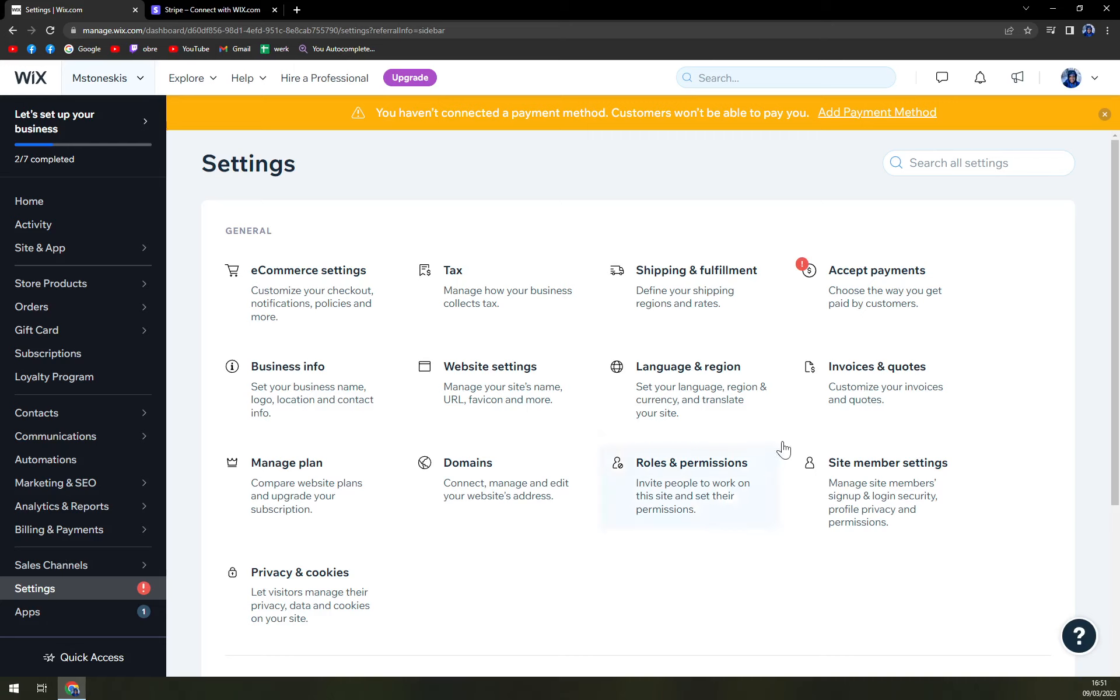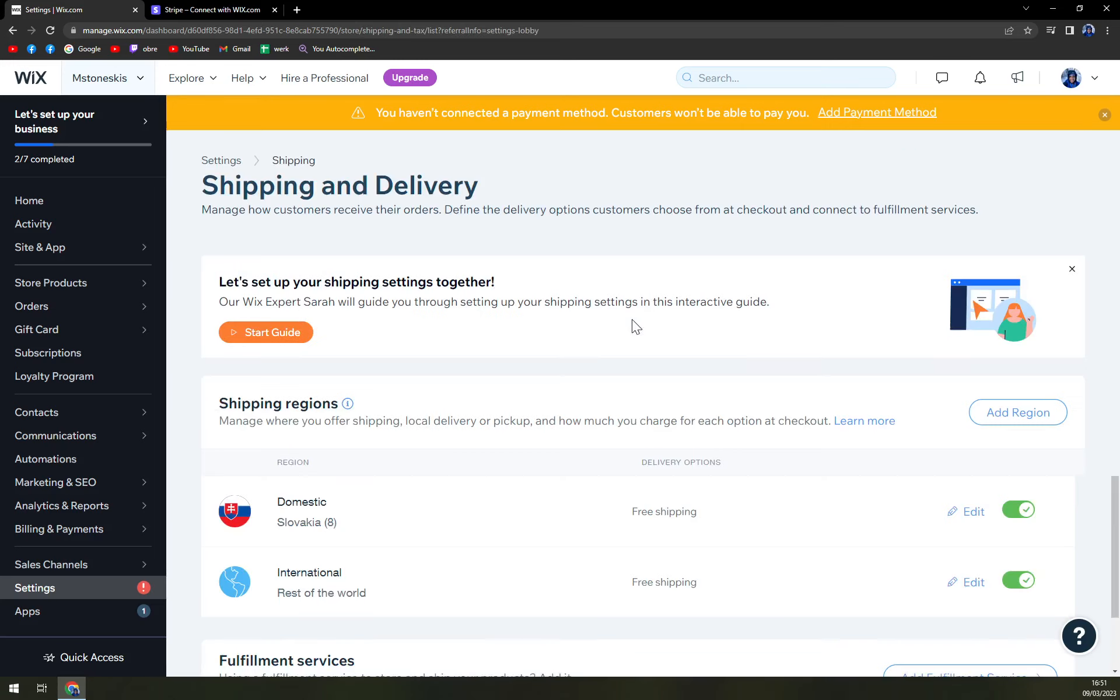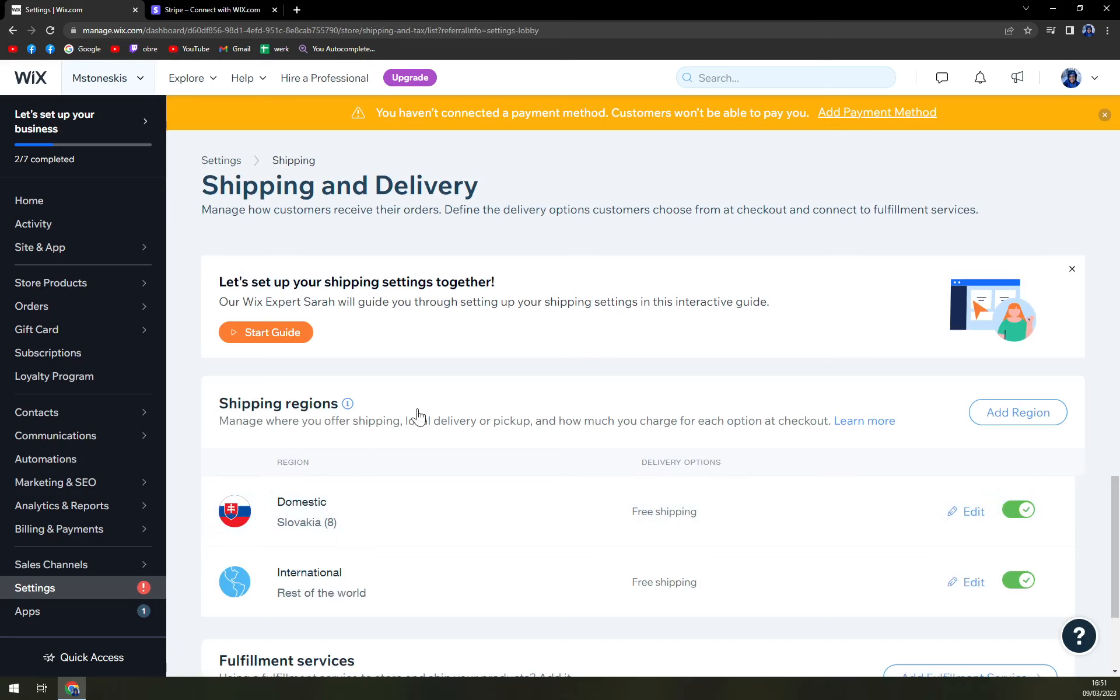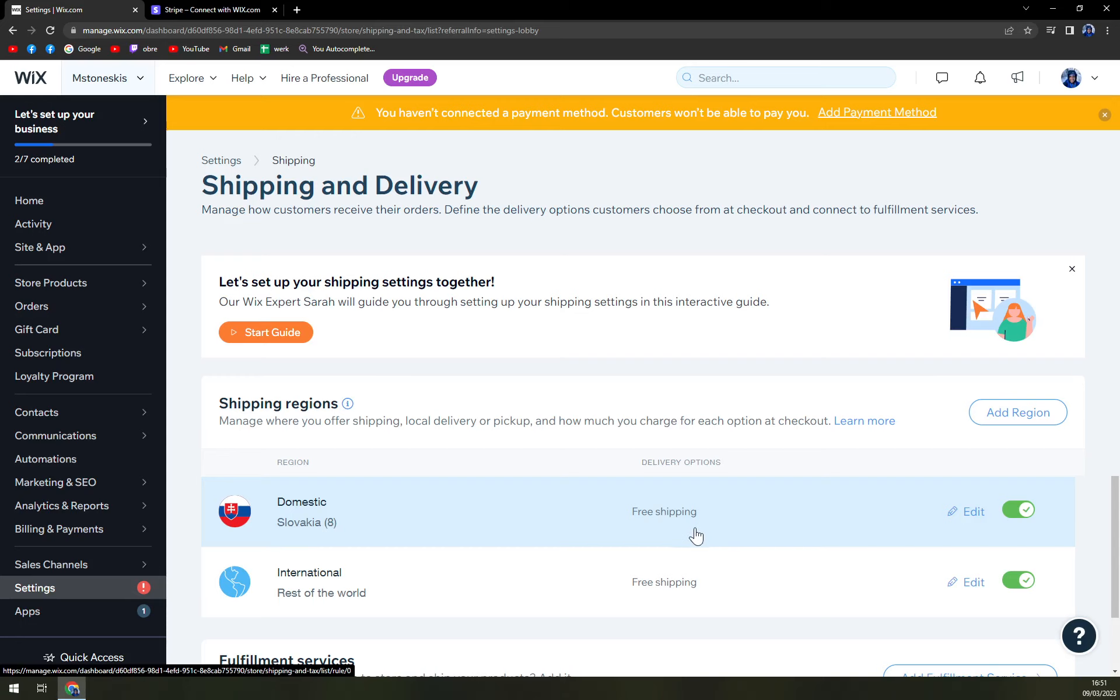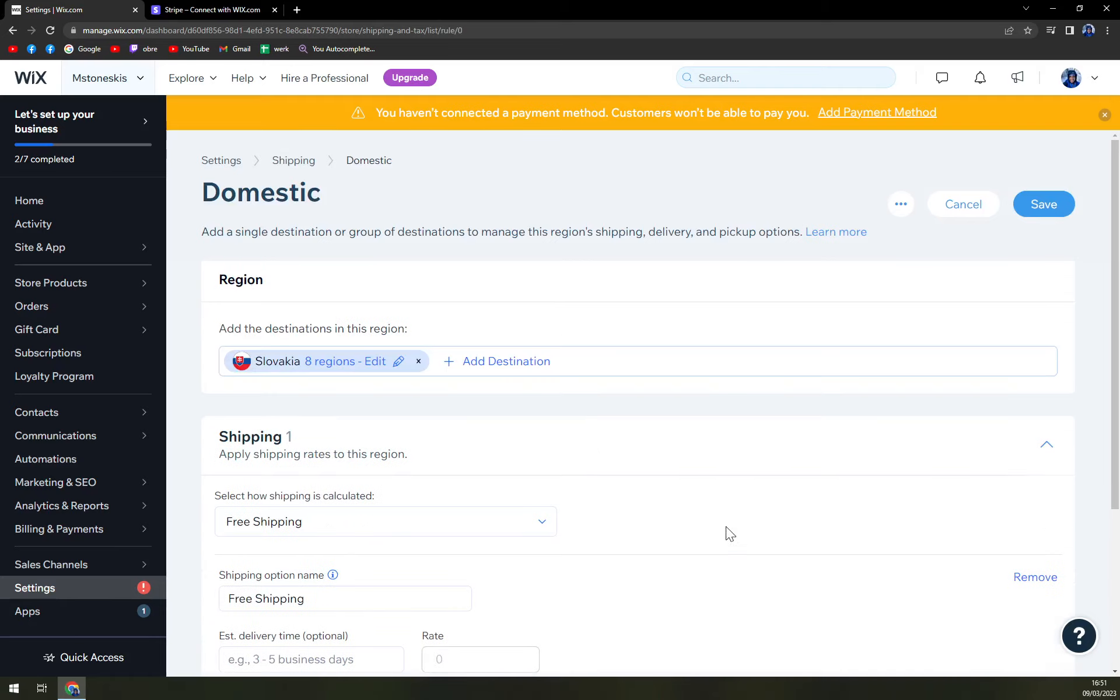In here, next option we have to sign up to make this work is shipping fulfillment. Wix will automatically sense where you are from. I'm from Slovakia. So domestic option is free shipping. We can enable it or disable it and we can edit it.